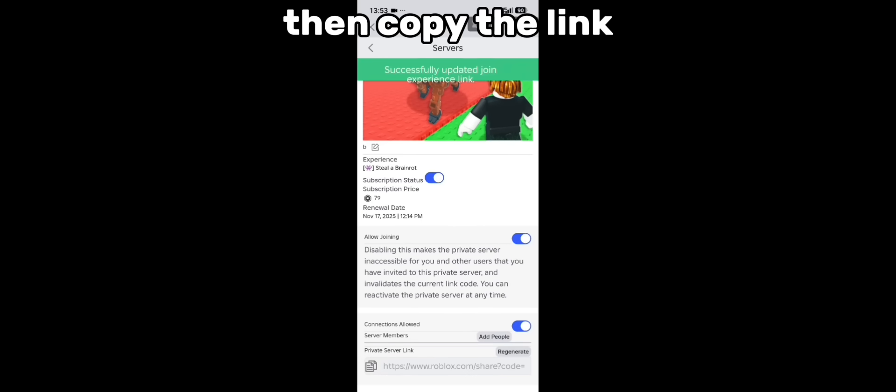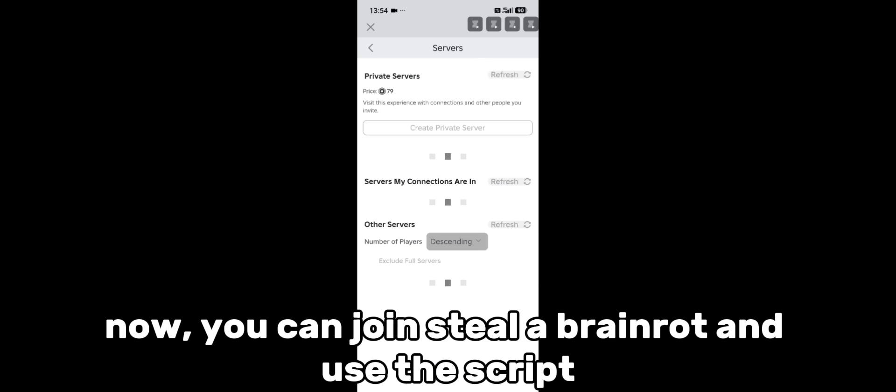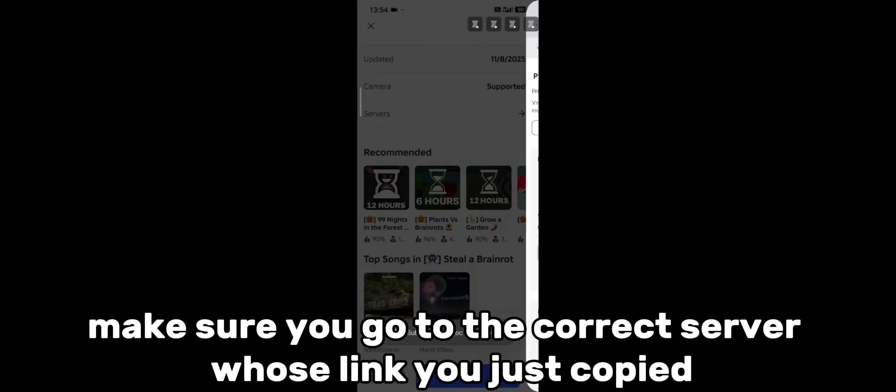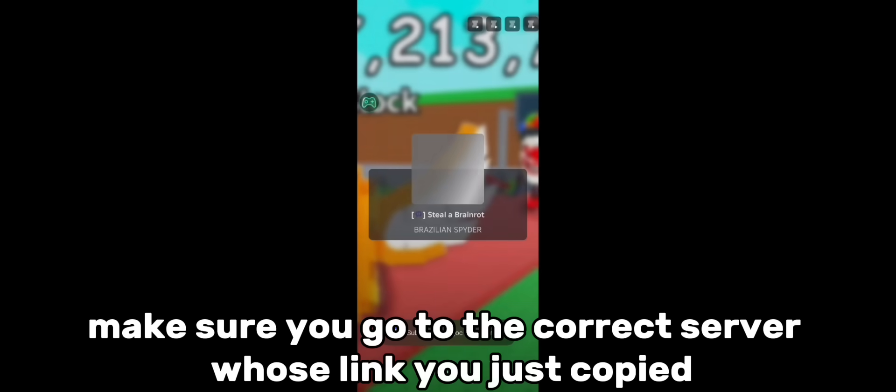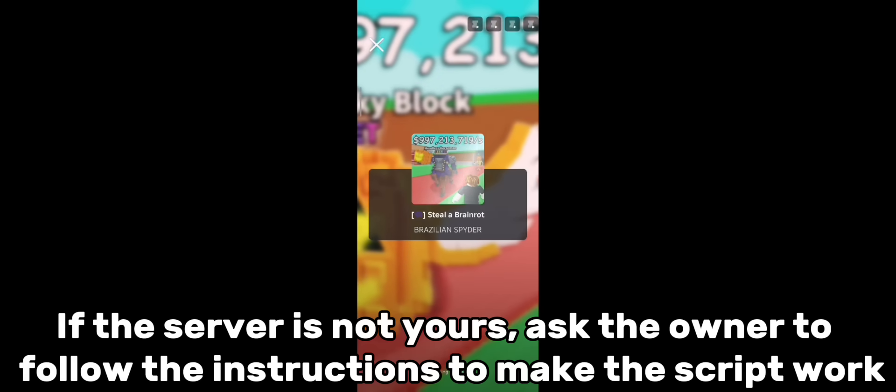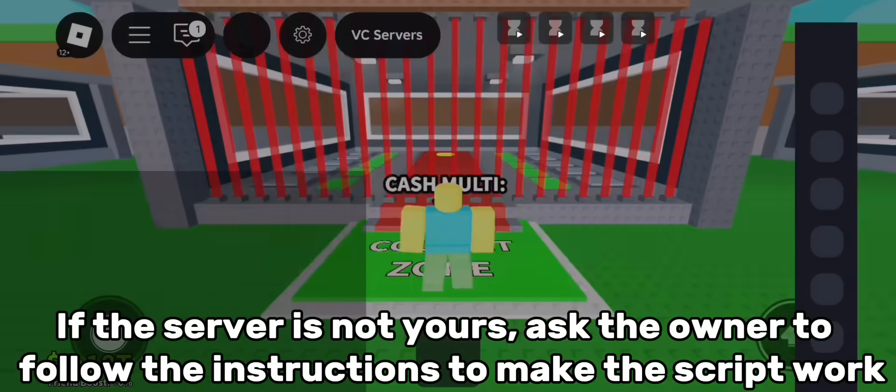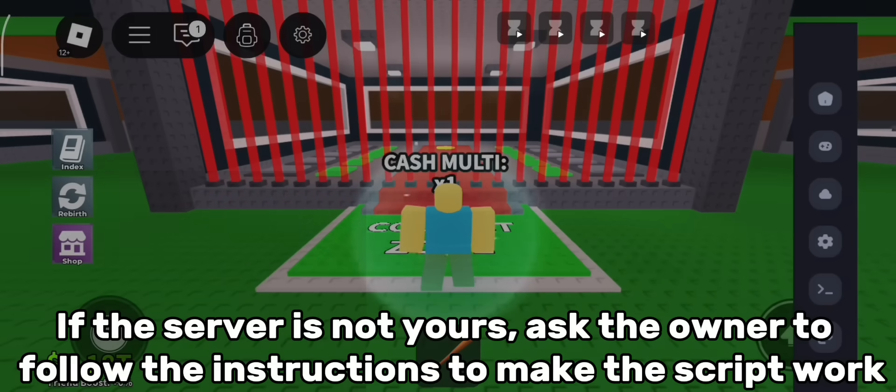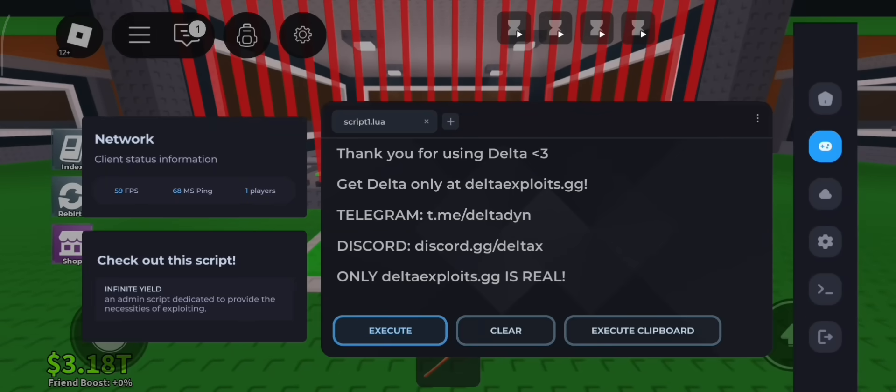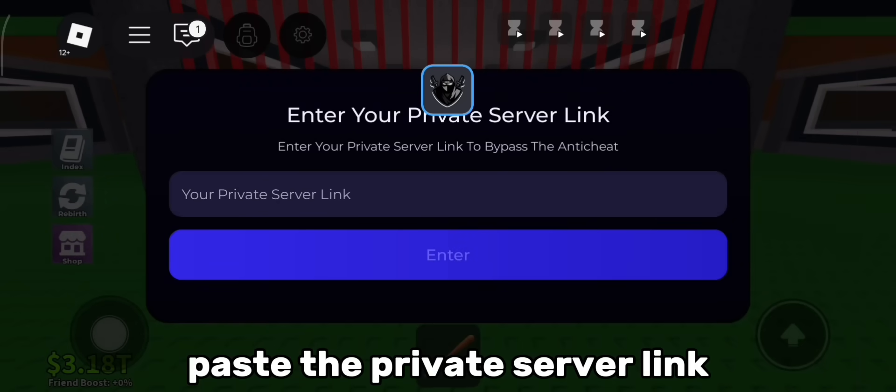Then copy the link. Now you can join steal a brainrot and use the script. Make sure you go to the correct server whose link you just copied. If the server is not yours, ask the owner to follow the instructions to make the script work. Paste the private server link.